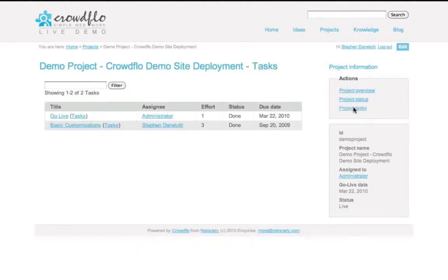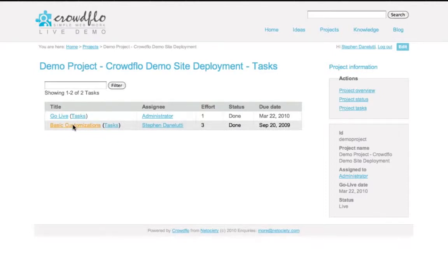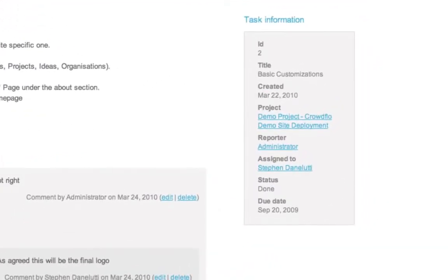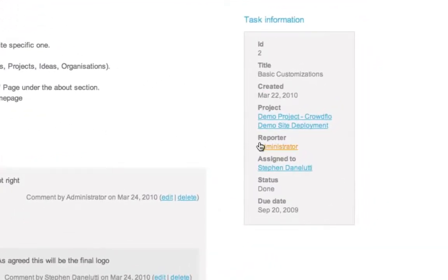I click on the tasks section, and you can see that there are two tasks associated with this project. I look at the one task, and here it is. You can see,